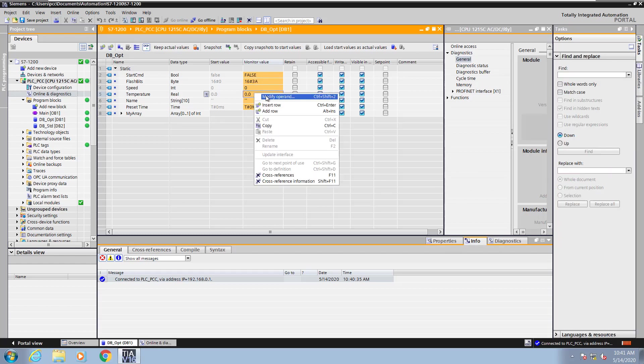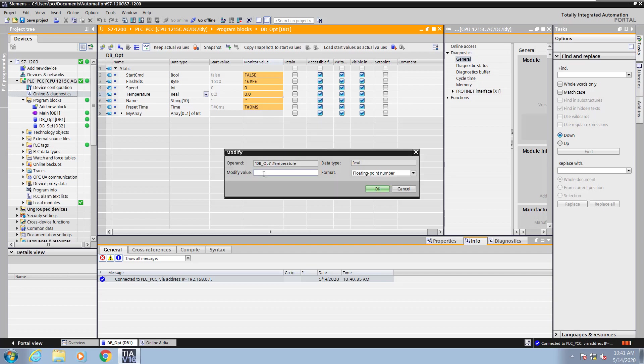Now I'm going to modify the operand again and put in a value. This time I'm going to put in 80 for the value and press OK.